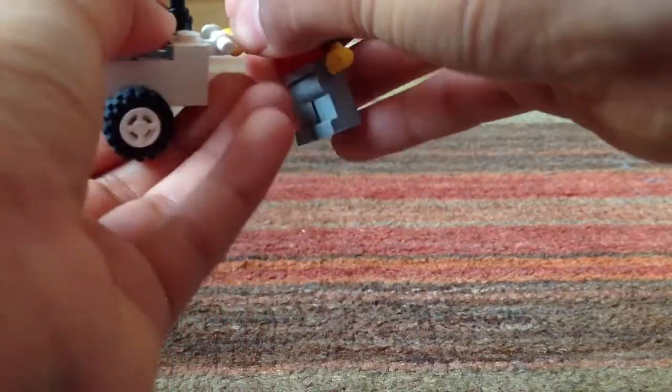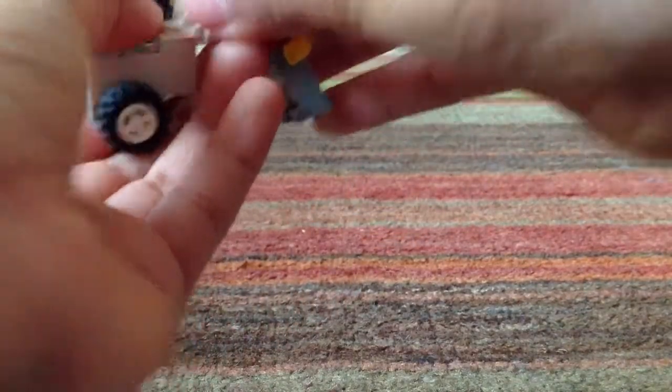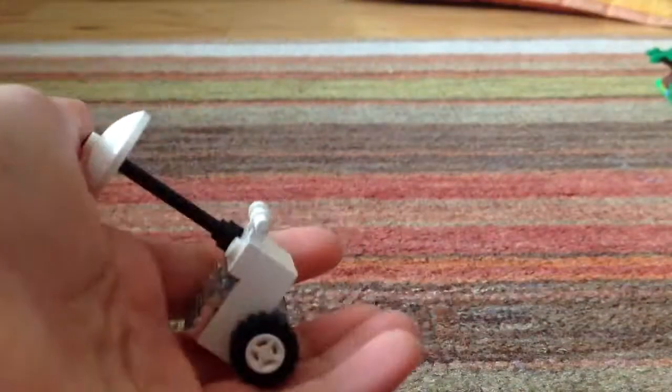And then you can make it pull the cart. So yeah, that's it. Bye bye.